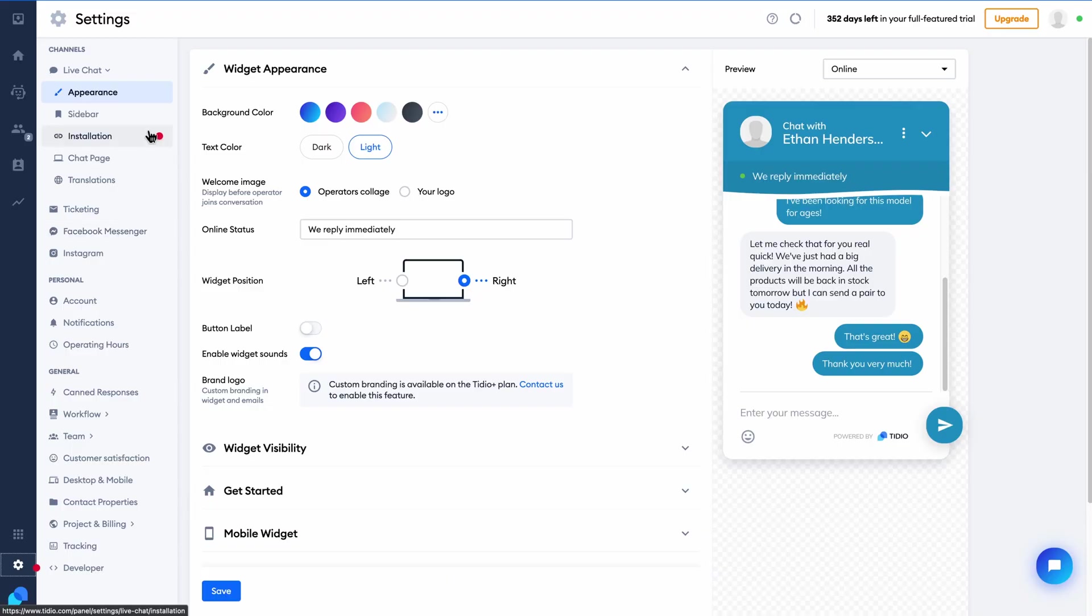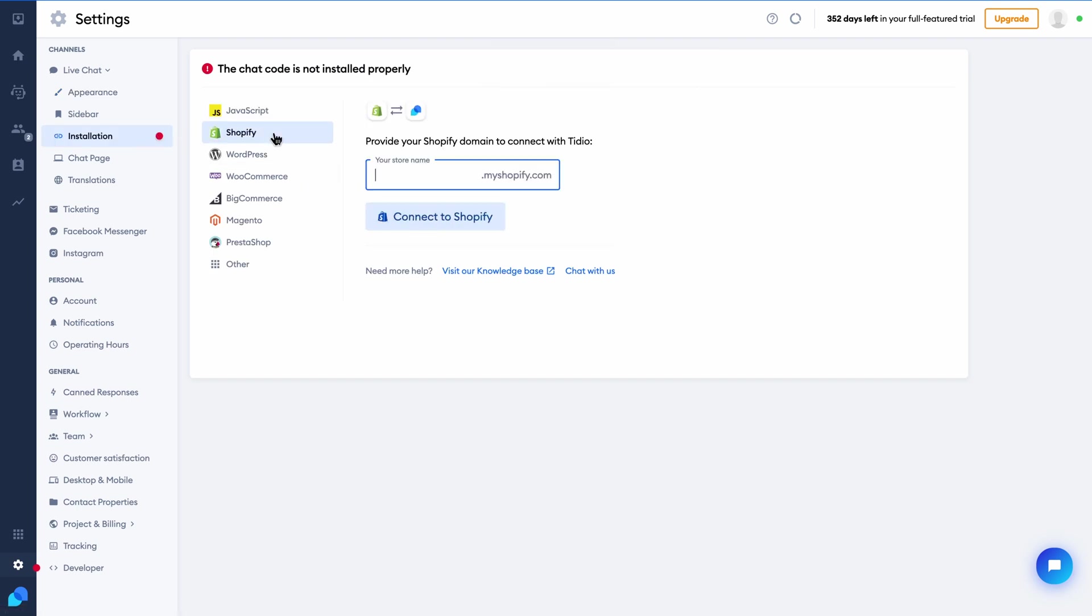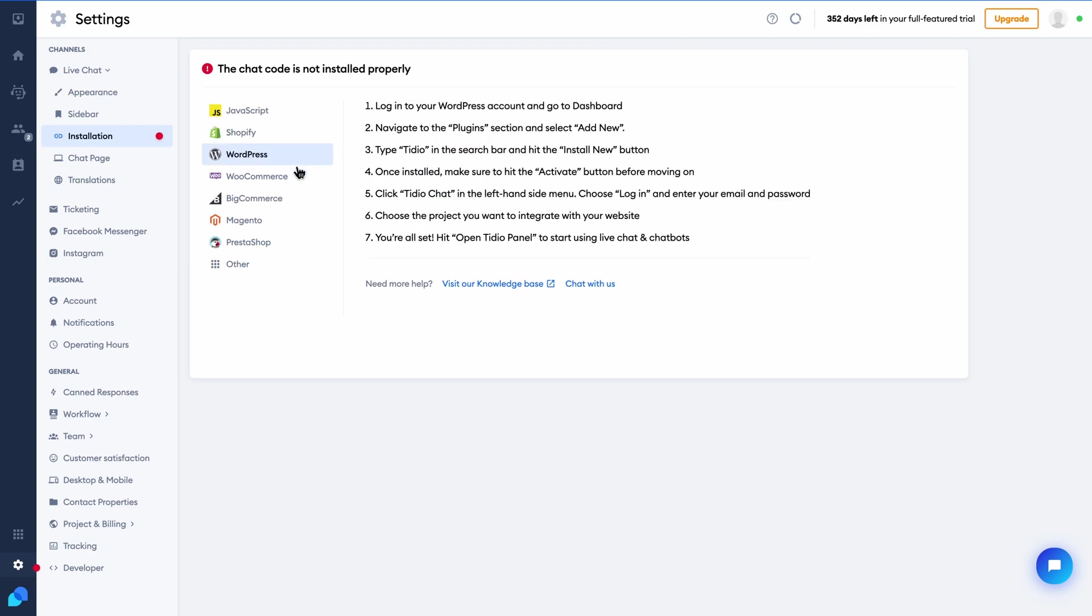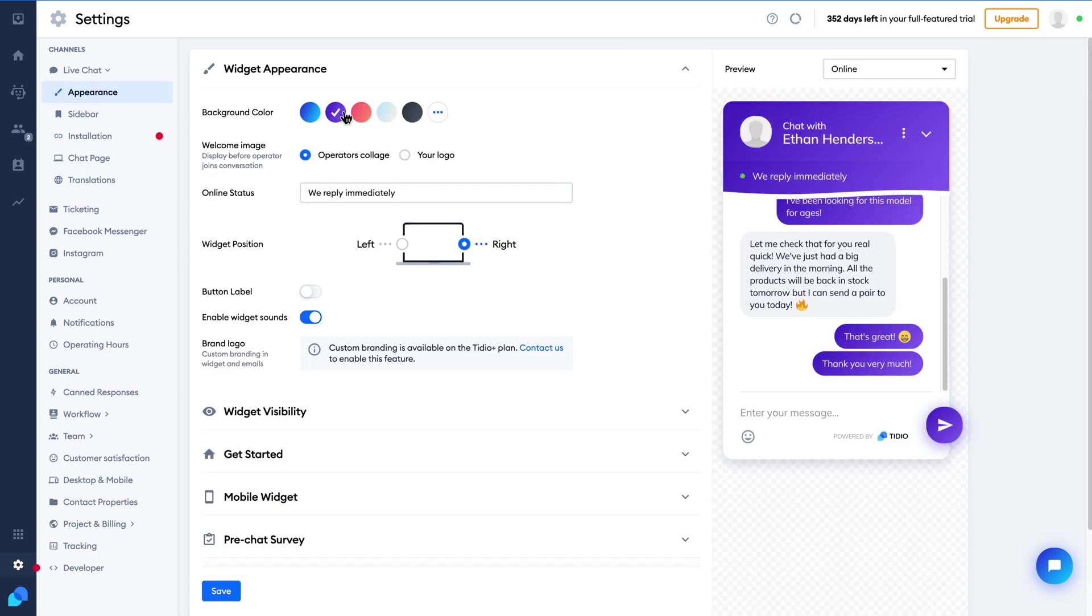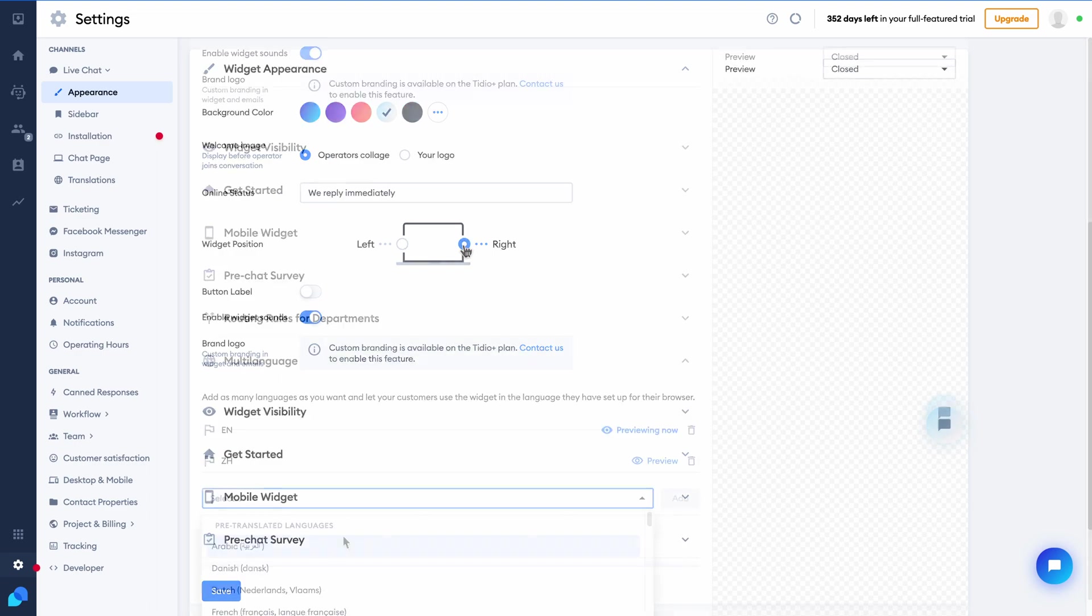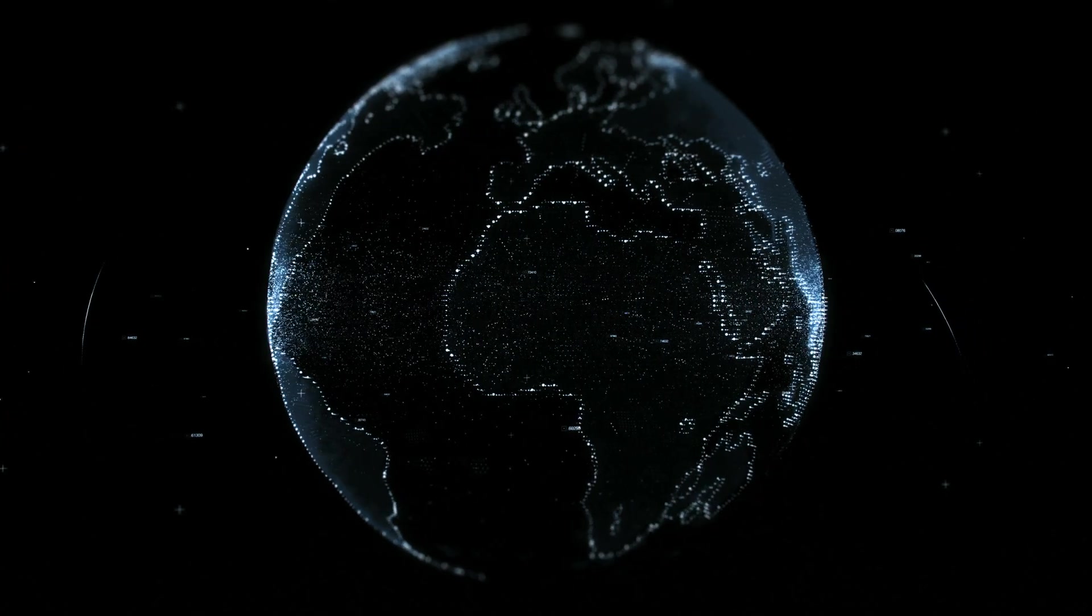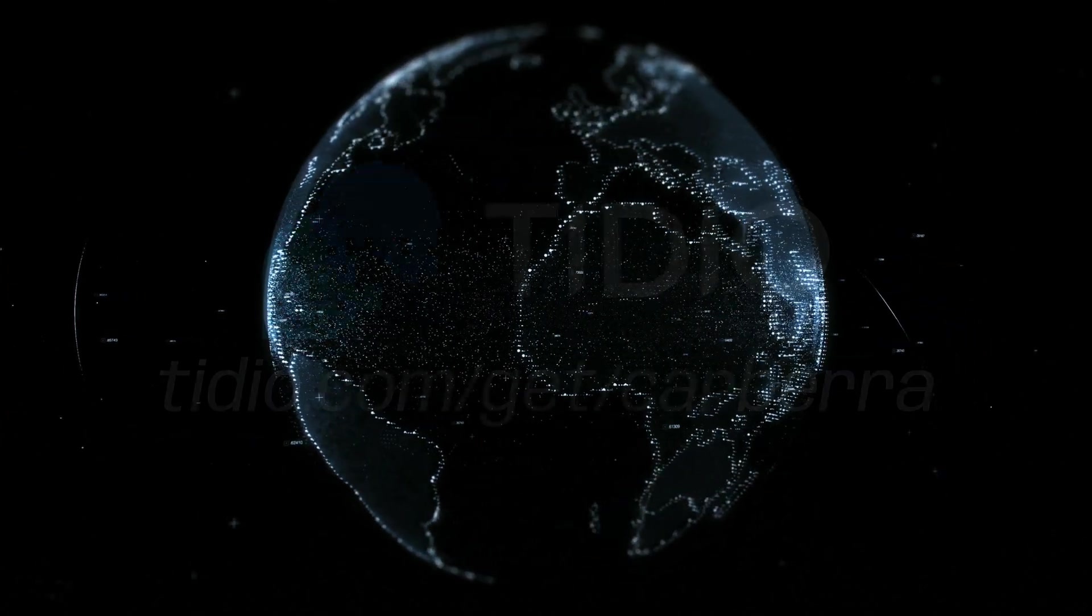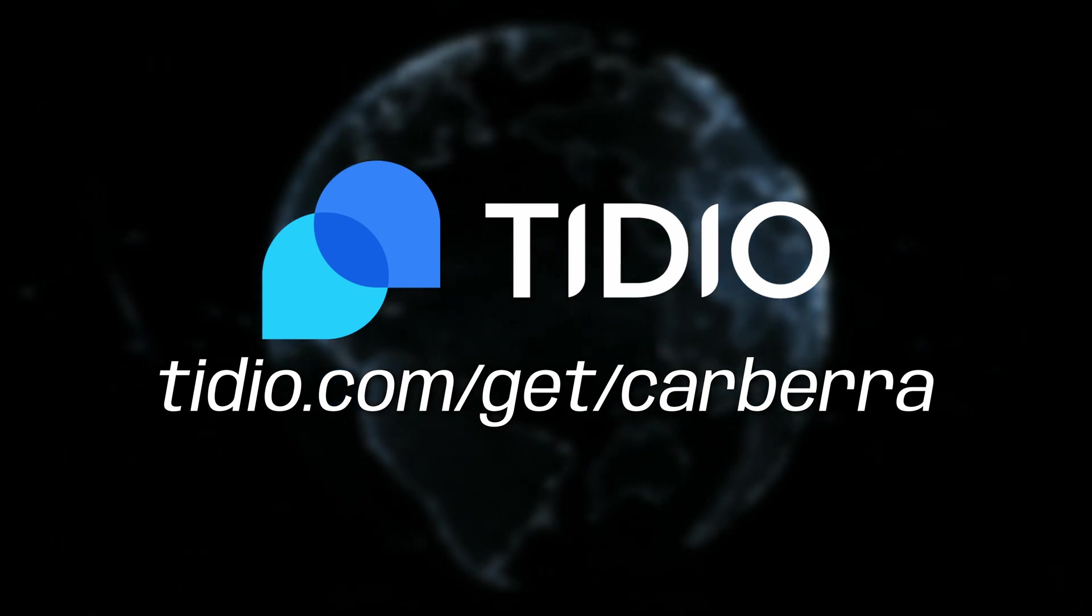Installing it on your website is as easy as copy pasting one line of JavaScript code or installing the Tidio plugin on sites like Shopify, WordPress, and Magento. Once installed, you can customize the appearance to your liking, including custom branding, widget positioning, and language preferences.